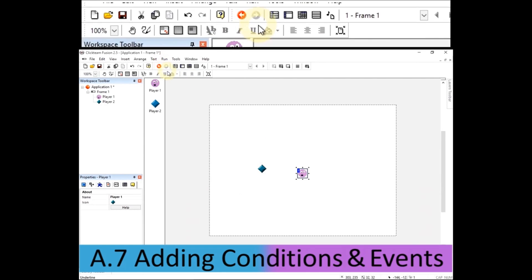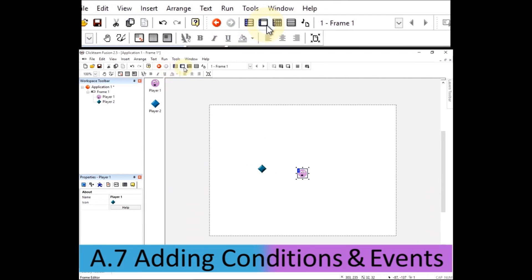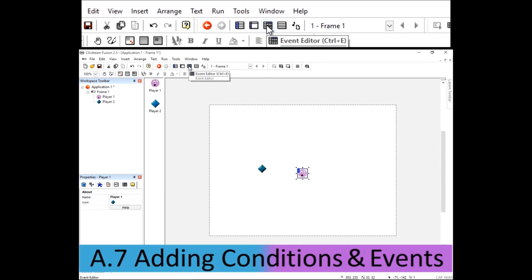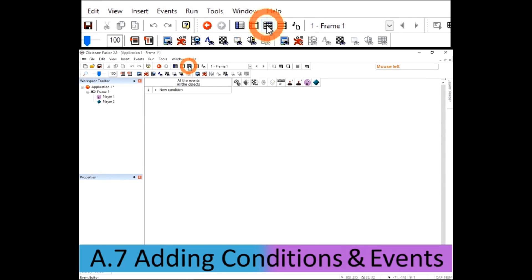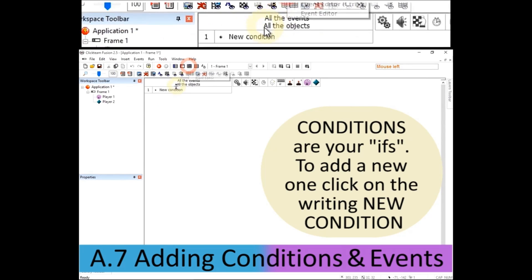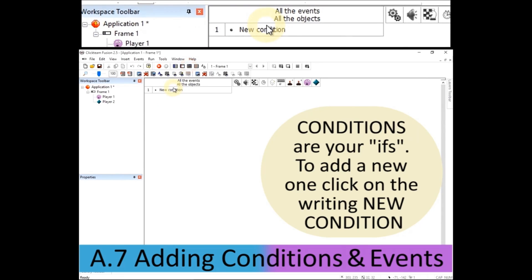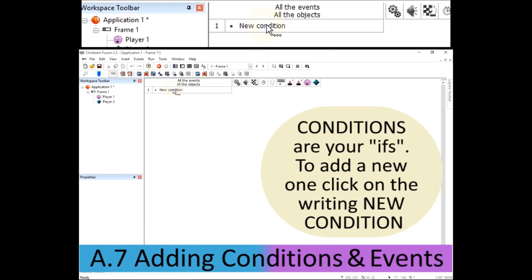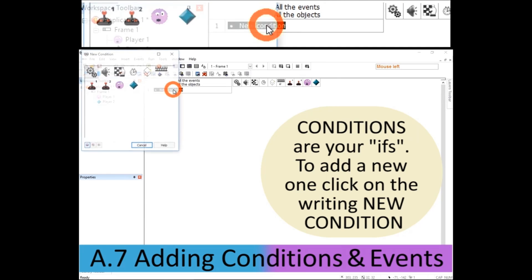And now at this point, if I go to the event editor, this is the third editor I'm using, I can add in a new condition. This event editor is where we add all of the rules into the game, all the ifs, if something happens. So I click on new condition.